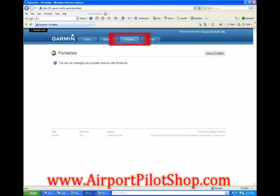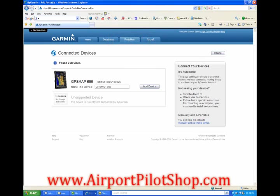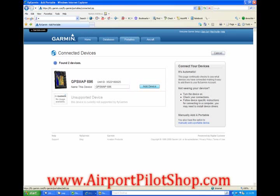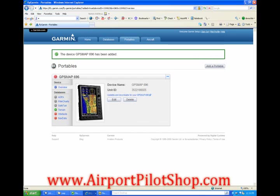Click on the tab at the top labeled portables. Now you will see your GPS listed on screen. Click add device. Now when you log on to fly.garmin.com, your unit's information will be displayed. To update your aviation database, which includes all airports, VORs, NDBs, intersections, and airspace, click the nav data tab.